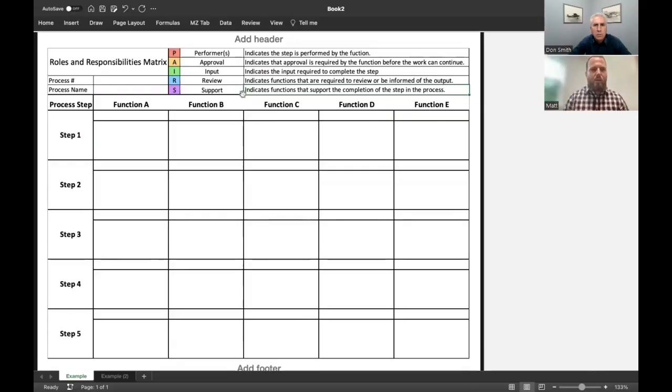Oftentimes, companies experience growth. And in that time, roles and responsibilities can get confusing, especially when workers get promoted or move into the position from a different organization. This is important because when you assign actions to specific roles, it sets authoritative expectations for activity ownership and avoids duplication and confusion. So here we have a roles and responsibilities matrix.